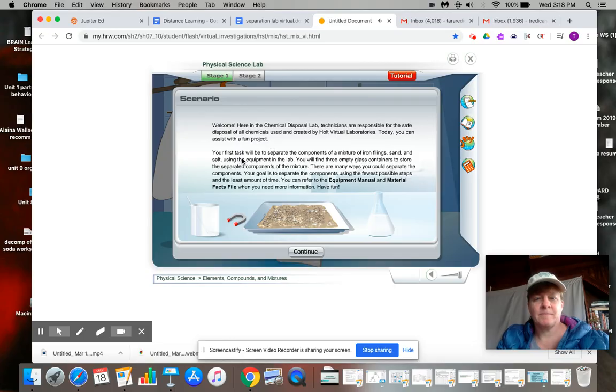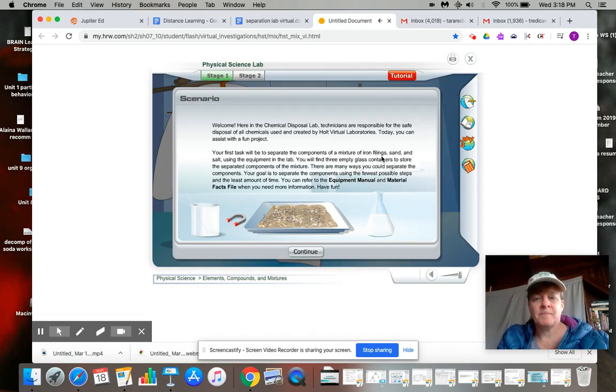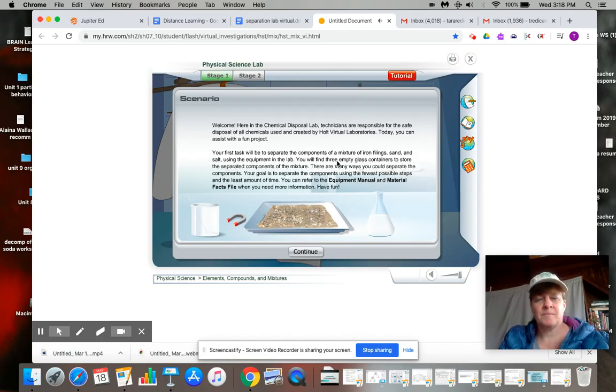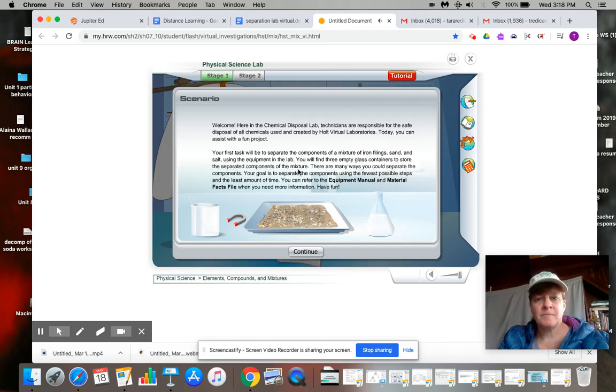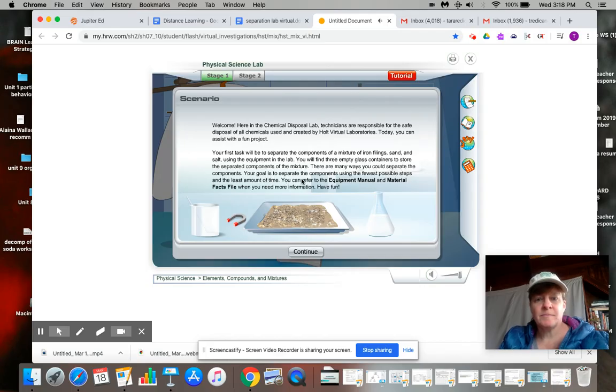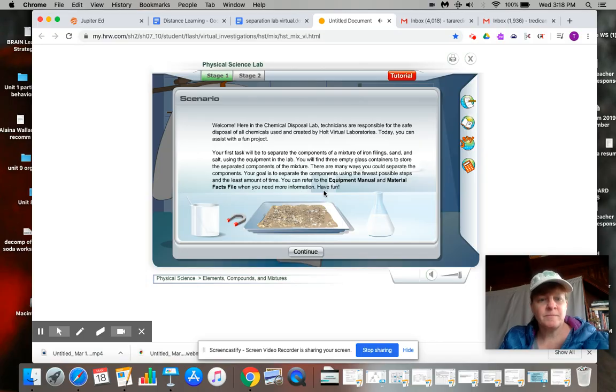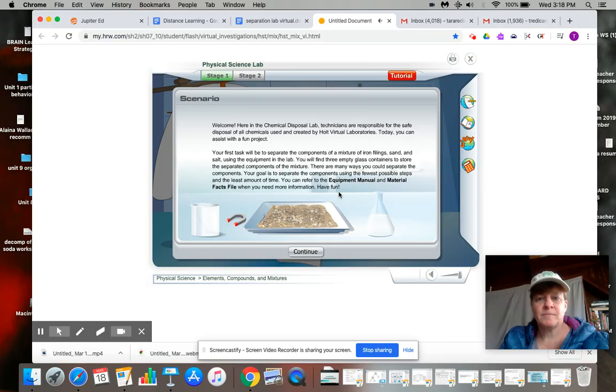Your first task will be to separate the components of a mixture of iron filings, sand, and salt using the equipment in the lab. You will find three empty glass containers to store the separated components of the mixture. There are many ways you could separate the components. Your goal is to separate the components using the fewest possible steps and the least amount of time. You can refer to the equipment manual and material fax file when you need more information. Have fun!